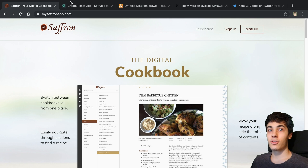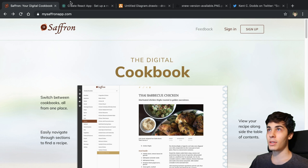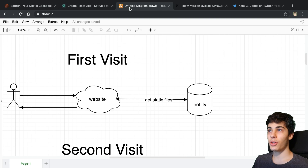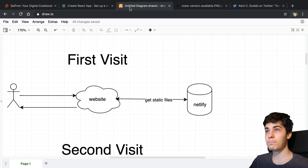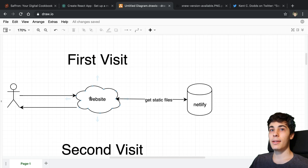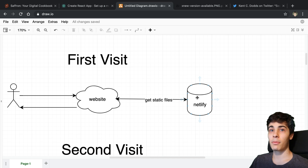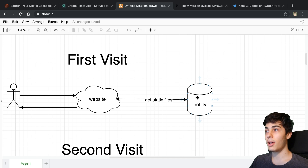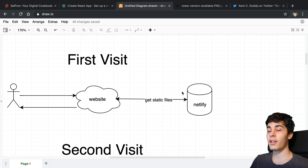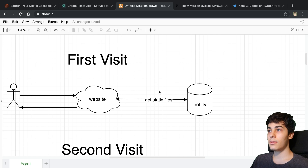What I didn't realize is there are some drawbacks to using a service worker and just caching files. This is what it looks like when someone visits my website for the first time: they go to my website, it goes to Netlify — where my static files are hosted — my JavaScript, HTML, CSS, images, all that stuff. It gets the static files from there and serves the content.